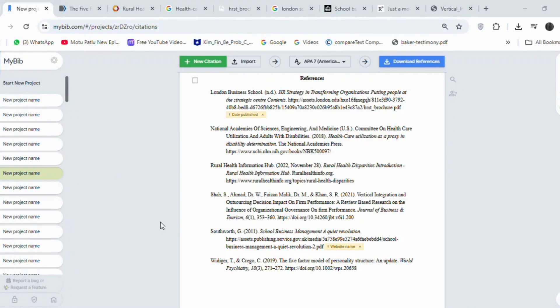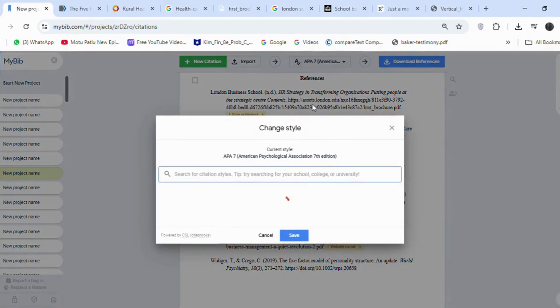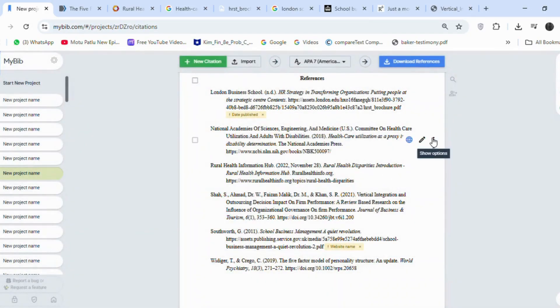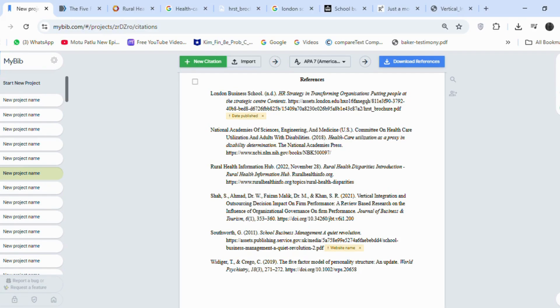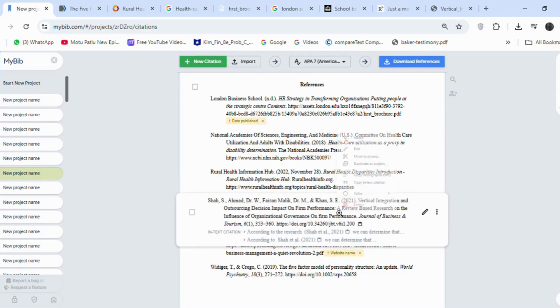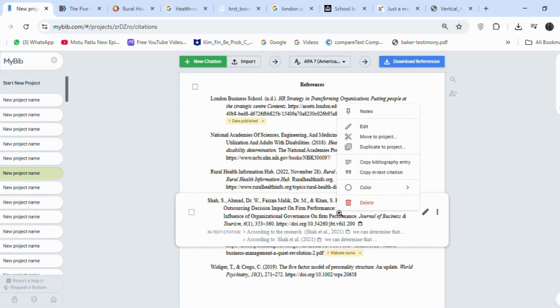Even after creating references, you can still change your reference style. Just choose the style name and save. Now I'll tell you how to use the citation generated by this tool. Click on the reference you want to cite. I am clicking on the reference with more than three authors. And click on Copy in-text citation.